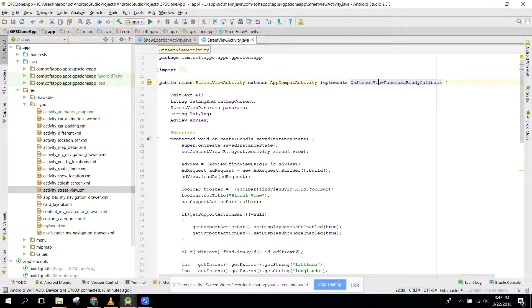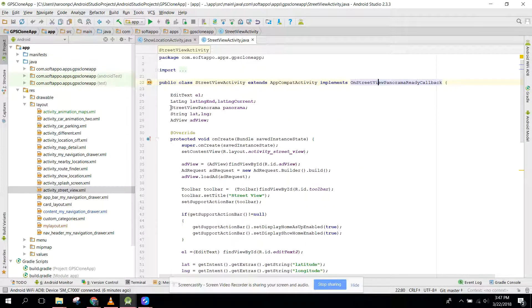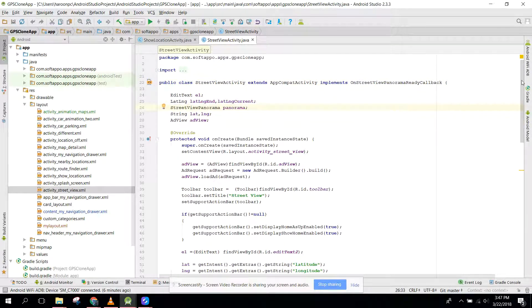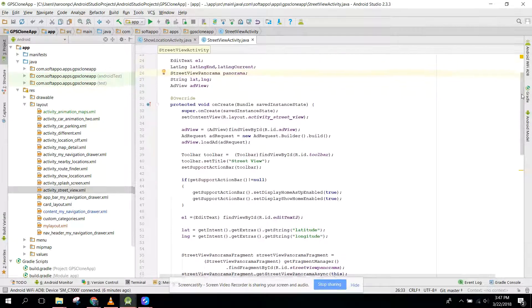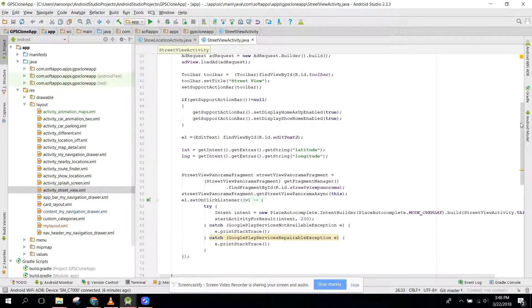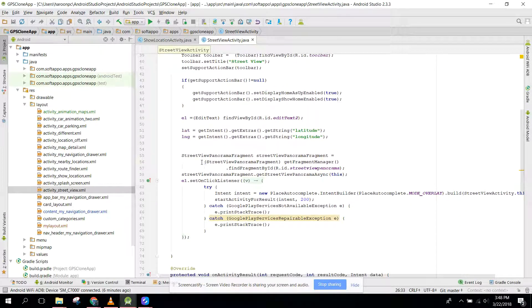First of all, what you need to do is create a StreetViewPanorama object here, and after that you need to initialize that.